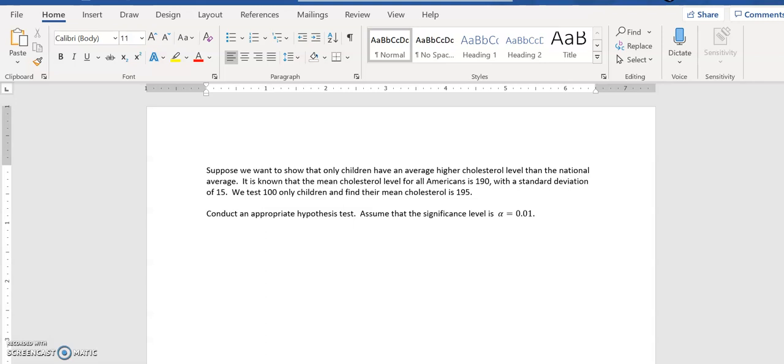It's known that the mean cholesterol level for all Americans is 190 with a standard deviation of 15. This is our population information. Notice we have a mean for the population and we have a standard deviation for the population.